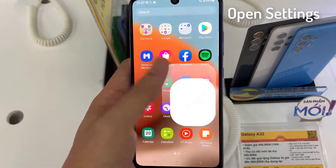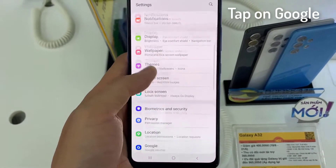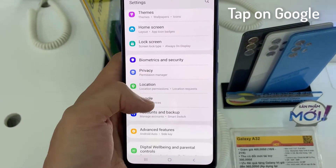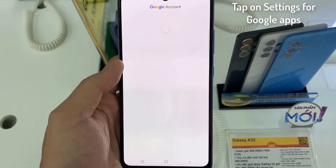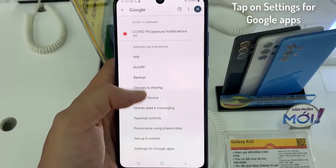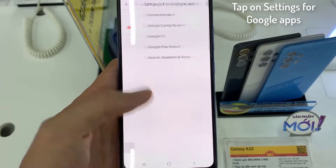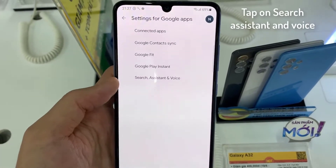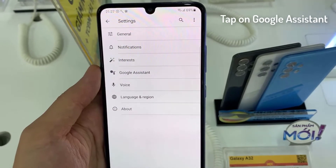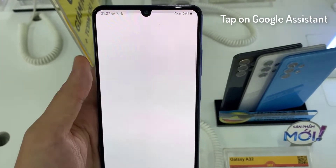To do that, open up the Settings app on your phone. In Settings, scroll down to and tap on Google. In the Google Settings, tap on Settings for Google Apps. Then tap on Search, Assistant and Voice. On the next page, tap on Google Assistant.